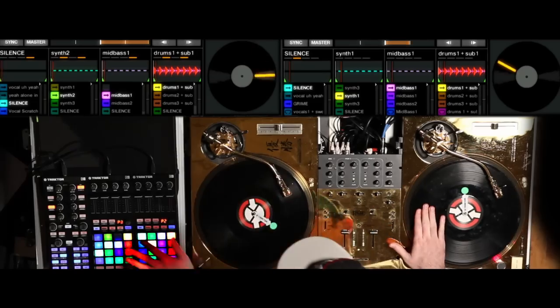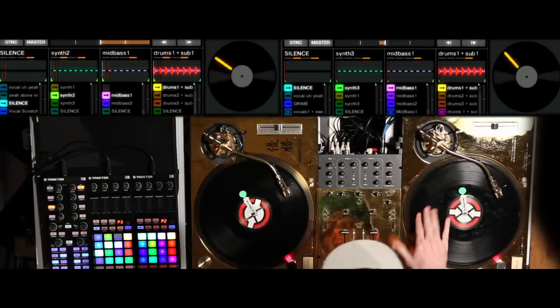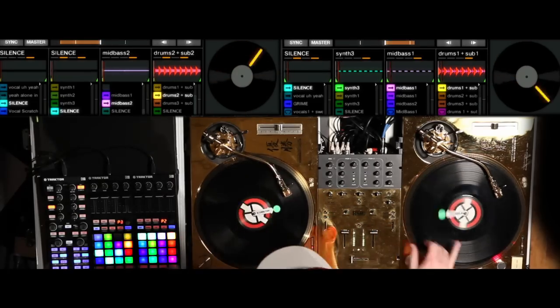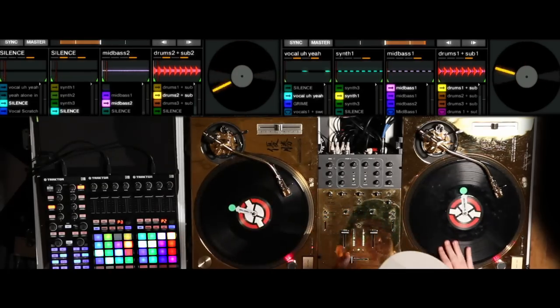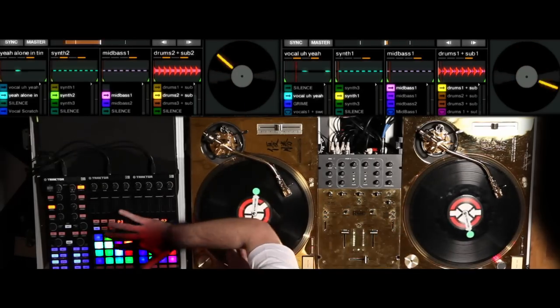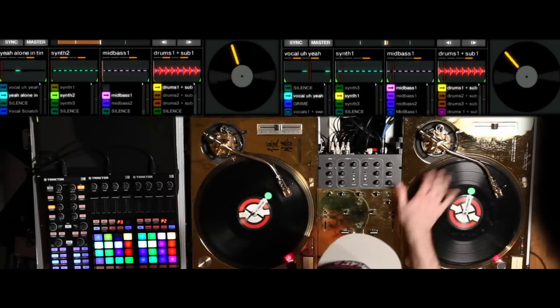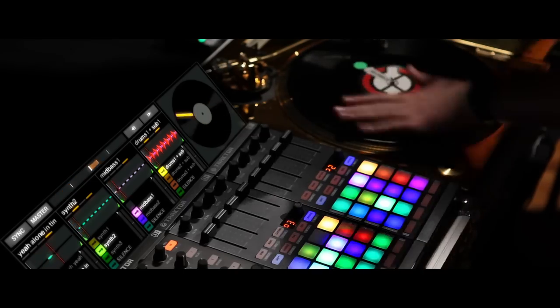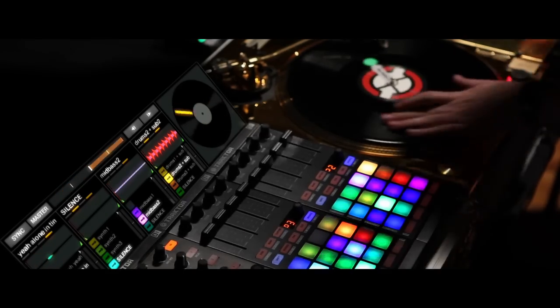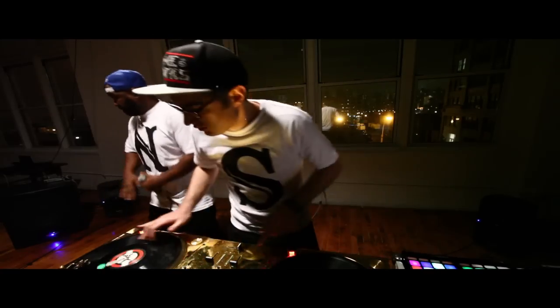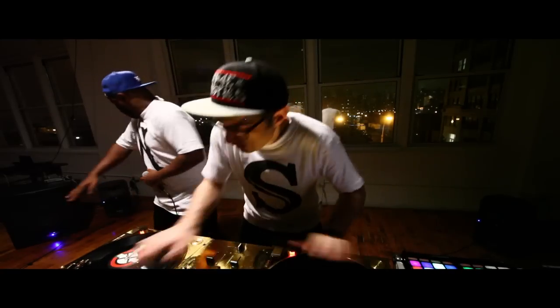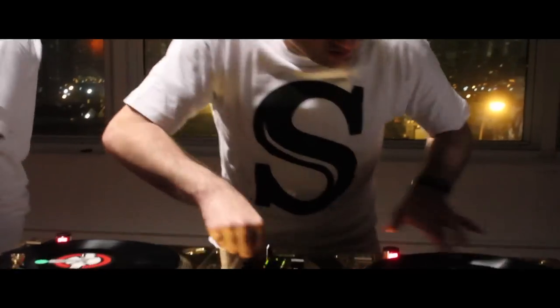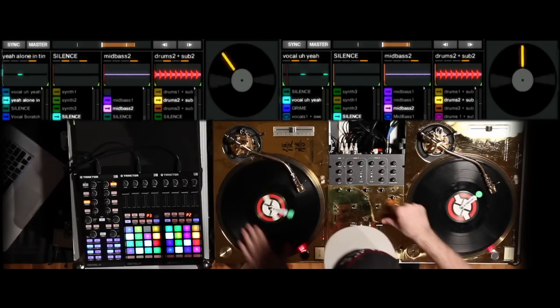With the introduction of Native Instruments Traktor Control F1 and Traktor's Remix Decks, a whole new world of performance possibilities has opened up for you. This tutorial will show you some basic performance essentials and tricks that you should know when using the new features of Traktor and the controller.